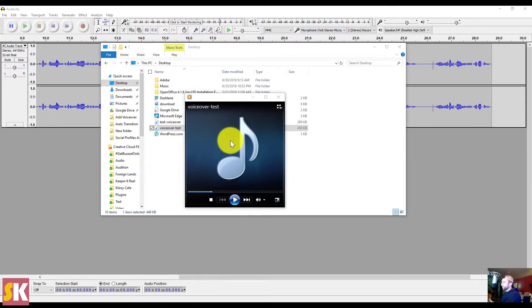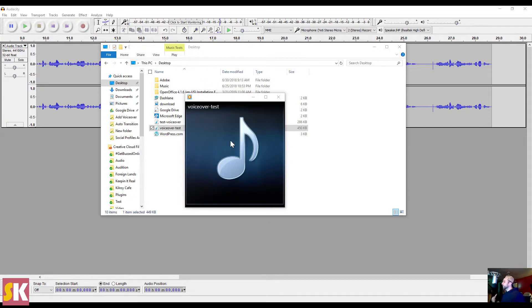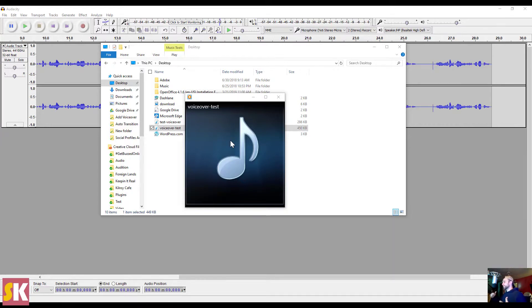And I can now insert the voiceover into any program that I want. I can upload it to SoundCloud, I can put it on my Google Drive, I can bring it into my favorite video editing program. Whatever I want to do, I'm now able to because I've successfully recorded my voiceover. And that is how you record a voiceover using Audacity.